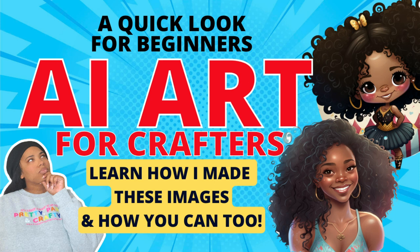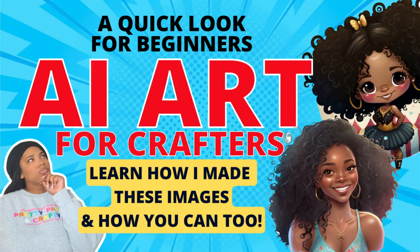Are you new to AI art and want to learn how to generate your own images for your craft projects? Then keep on watching.